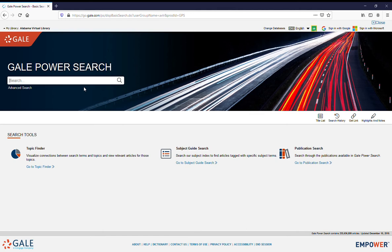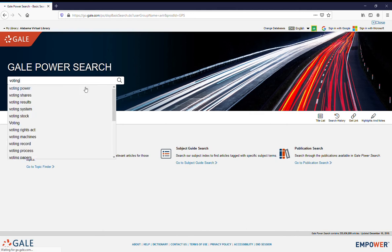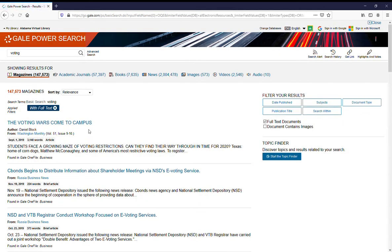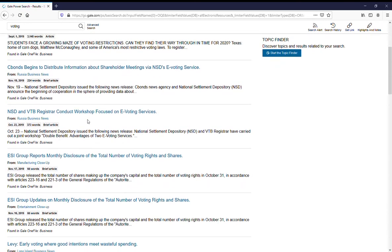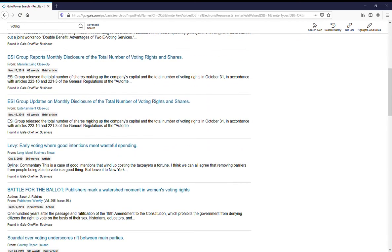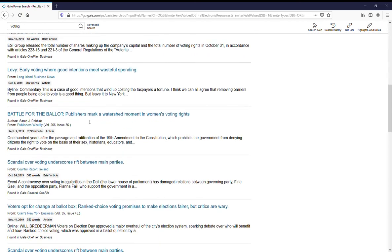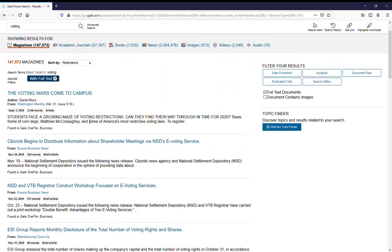You can type in your topic here, and it will bring up a whole list of everything, every article that has anything to do with voting.